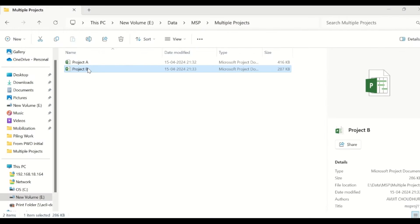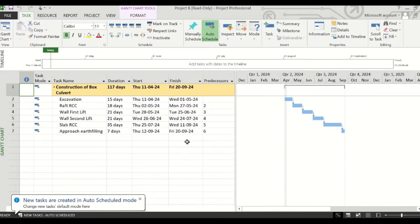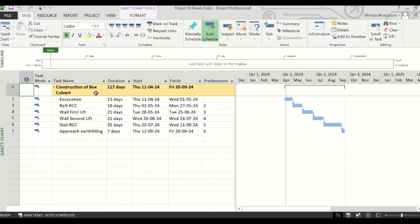And here is the another schedule, Project B. This is the schedule of construction of a box culvert. So if you are monitoring these two projects, you can use the sub-project feature of MS Project for better monitoring.